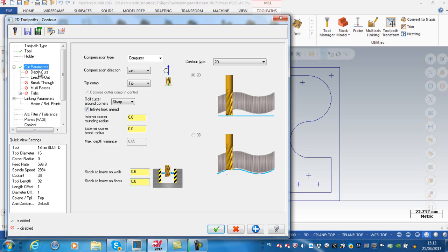Depth cuts, I don't want to do this in a number of cuts, I just want to do this in one depth of cut.